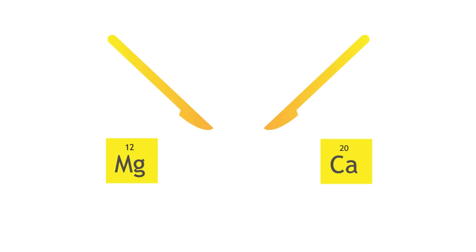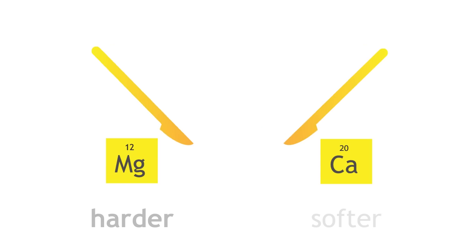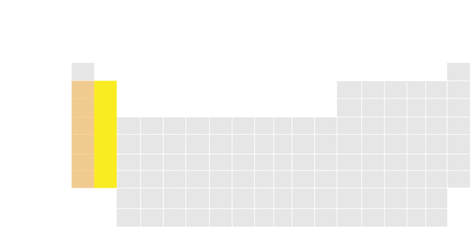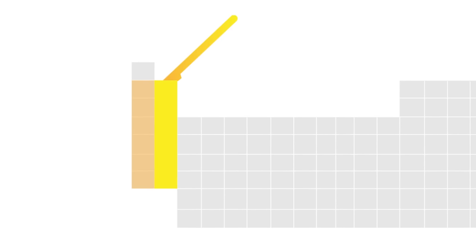Calcium is softer than magnesium. Moving down the group, the metals become softer. Overall, though, these metals are harder than the alkali metals.